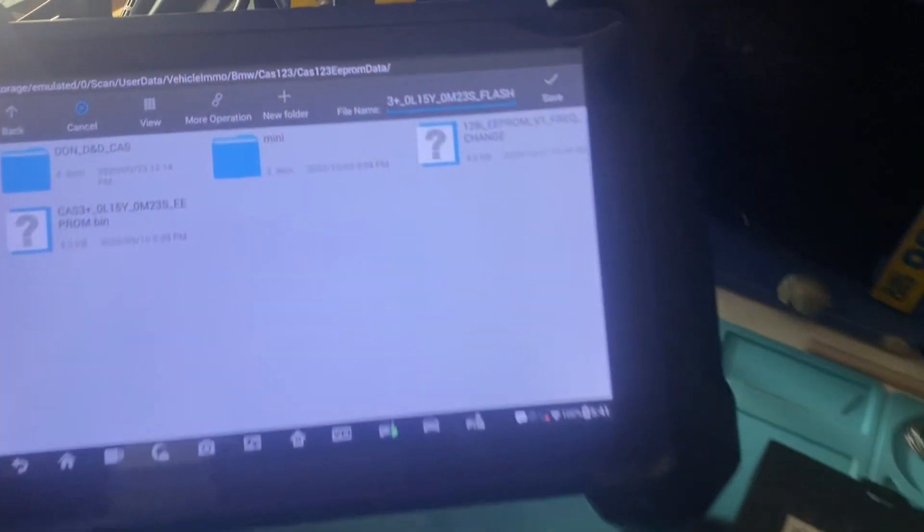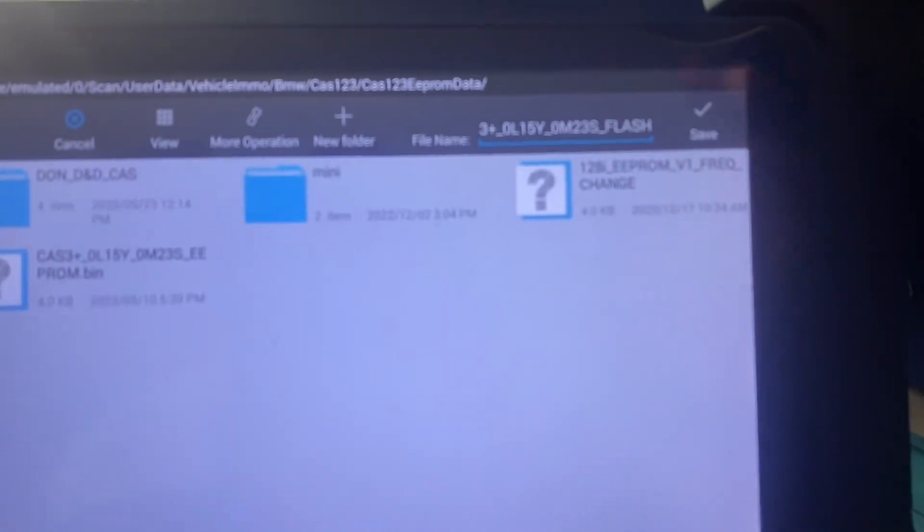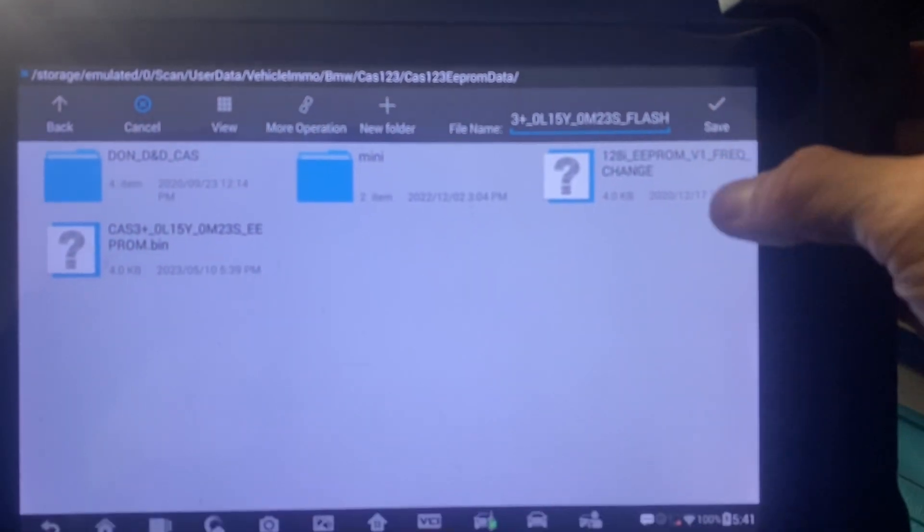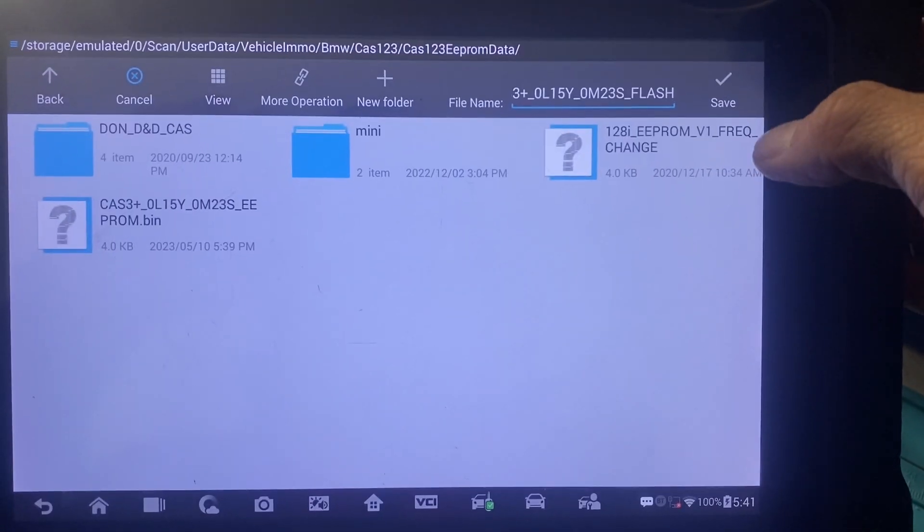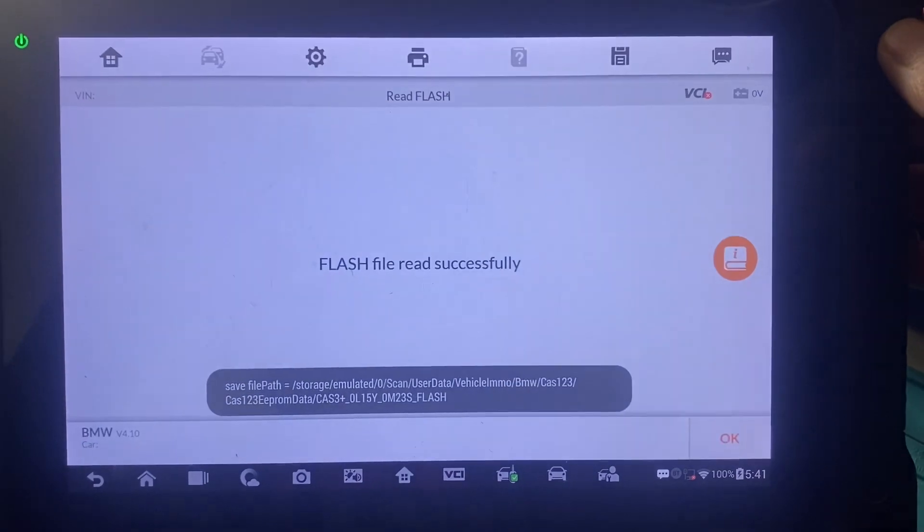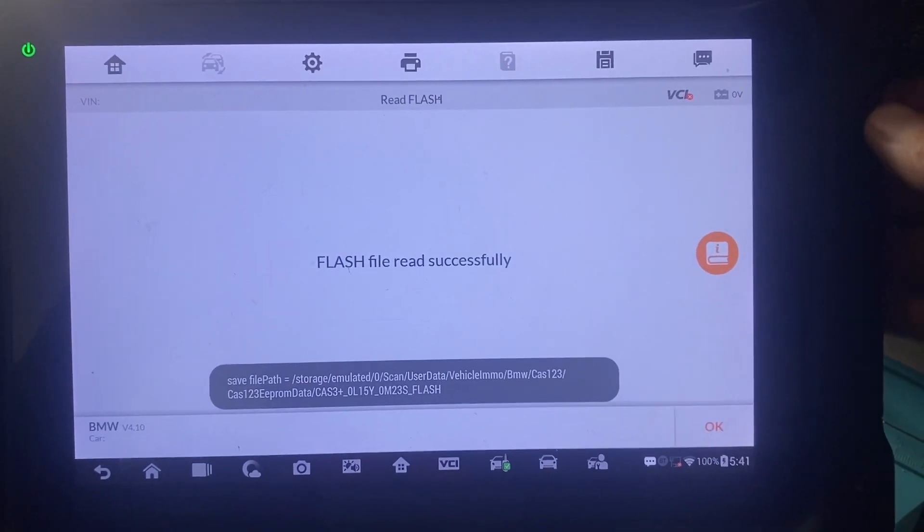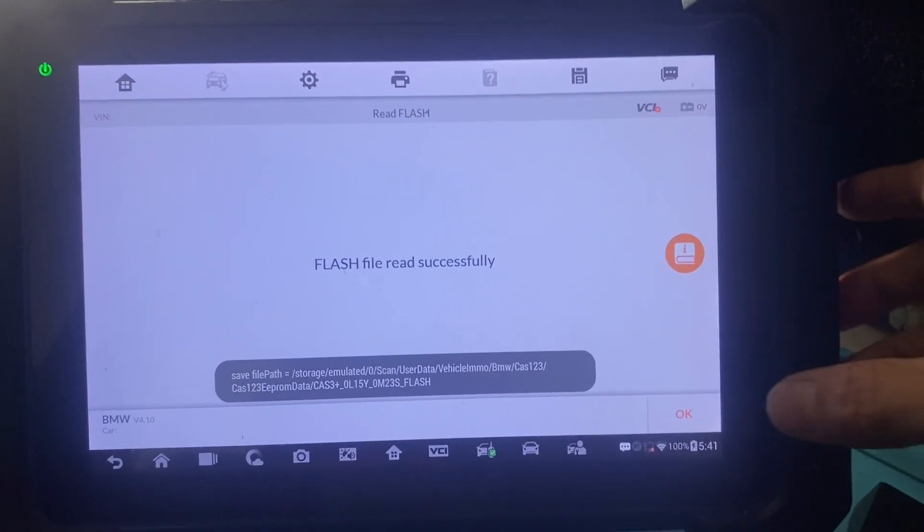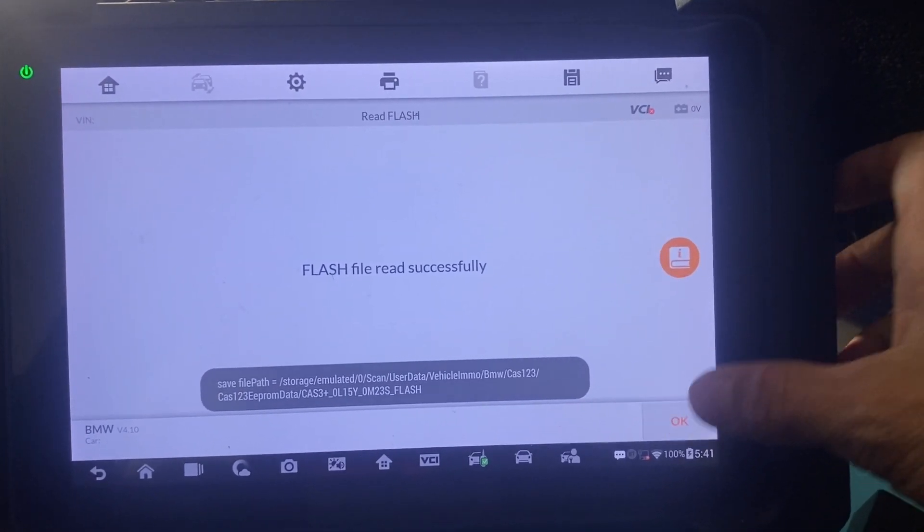Flash reading is complete. We'll name it and save it. Default name looks good. We'll click save. Saved successfully.